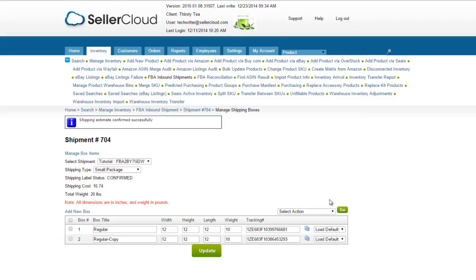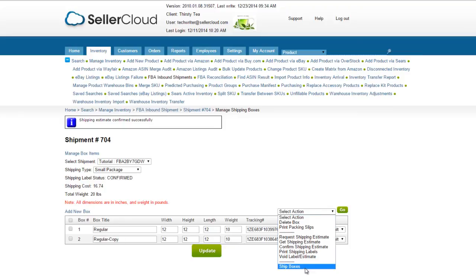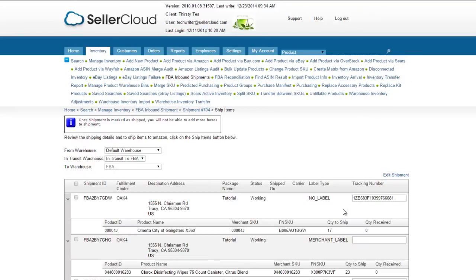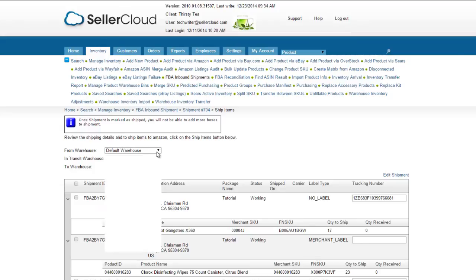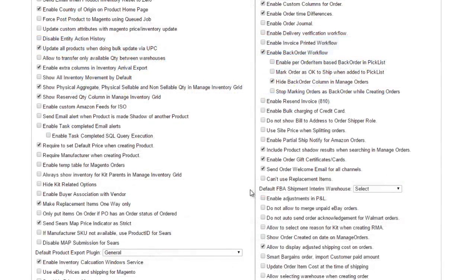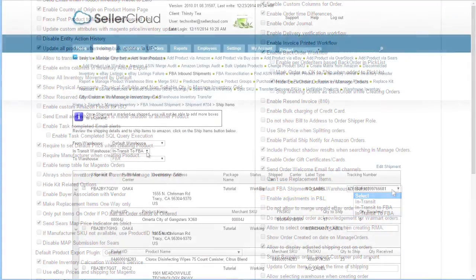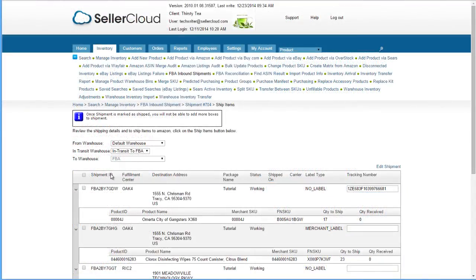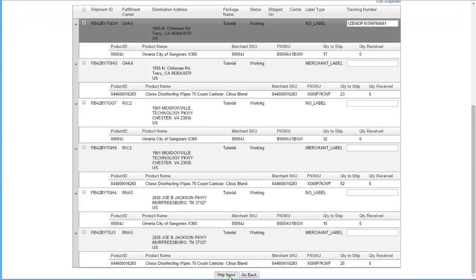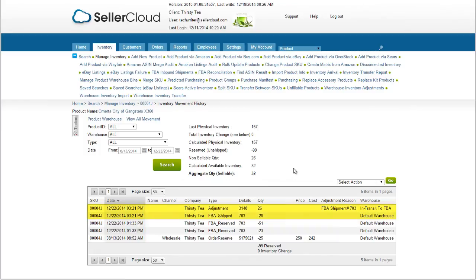The last step in the process is to mark the shipment with a Shipped status. Open the Action menu and select Ship Boxes. On the following page, select a From Warehouse and an Interim Warehouse. A default Interim Warehouse can be selected in the Client Settings. Select the boxes you are ready to ship. Click Ship Items to complete the process. The physical inventory will transfer from the regular warehouse into the unsellable interim warehouse.